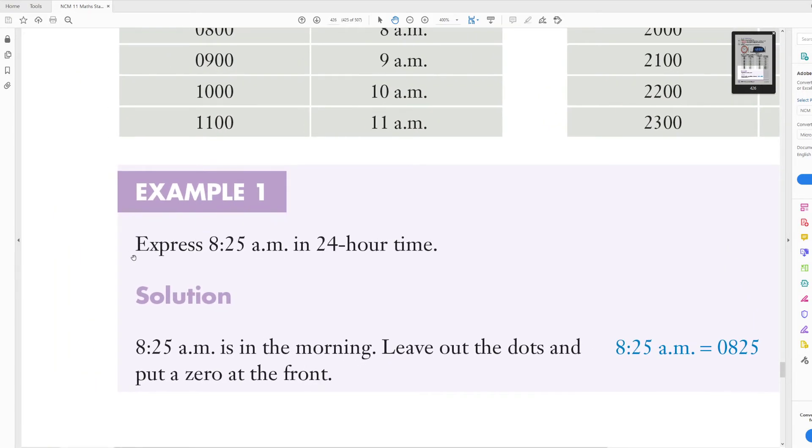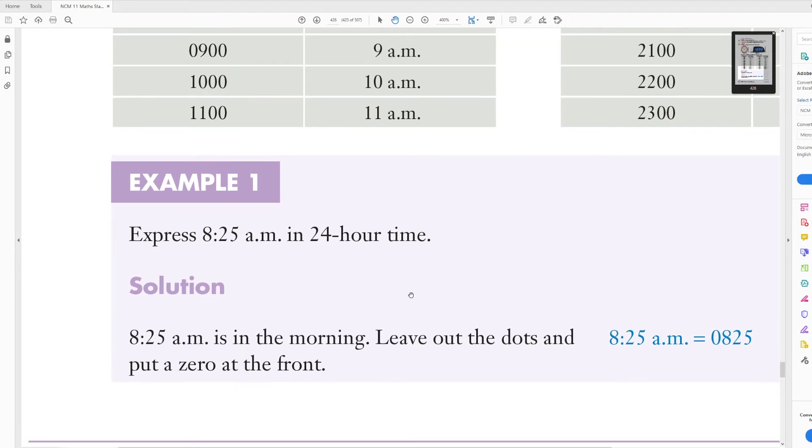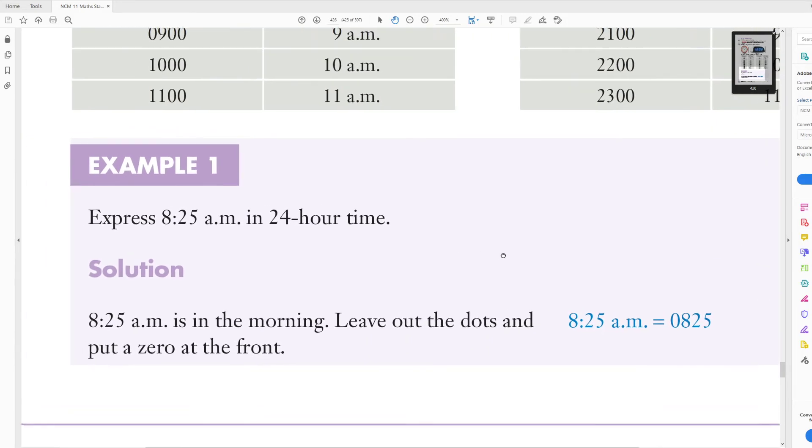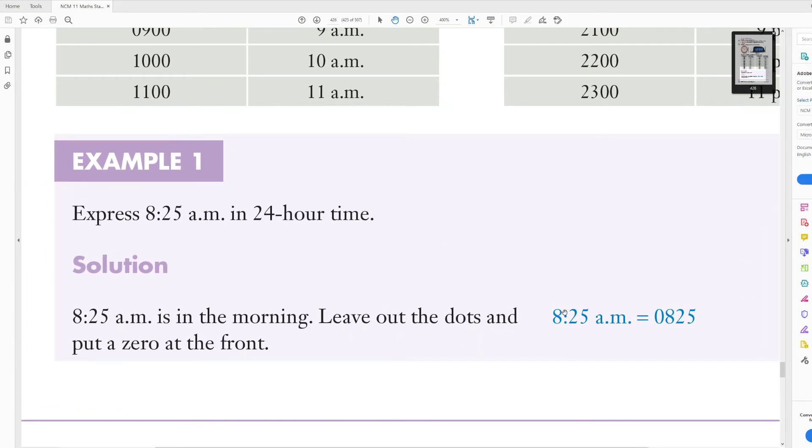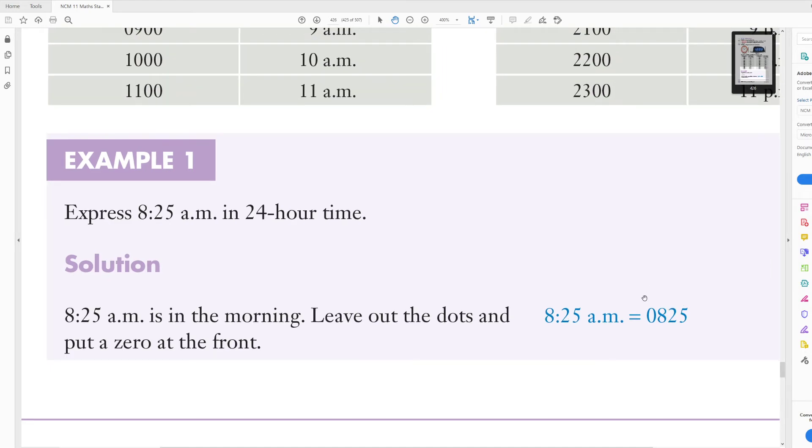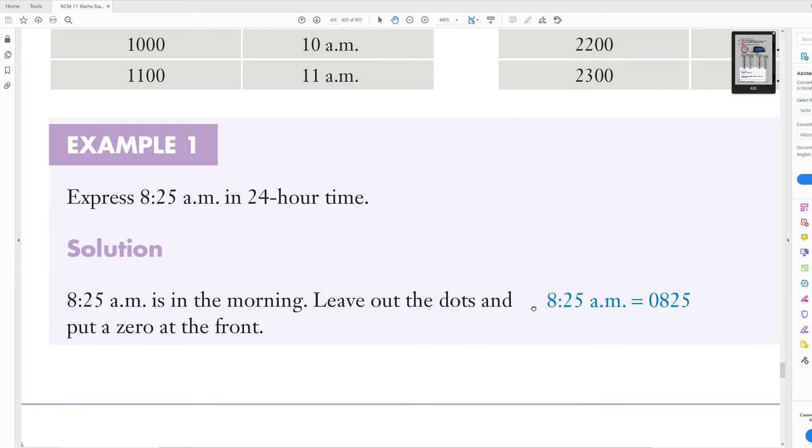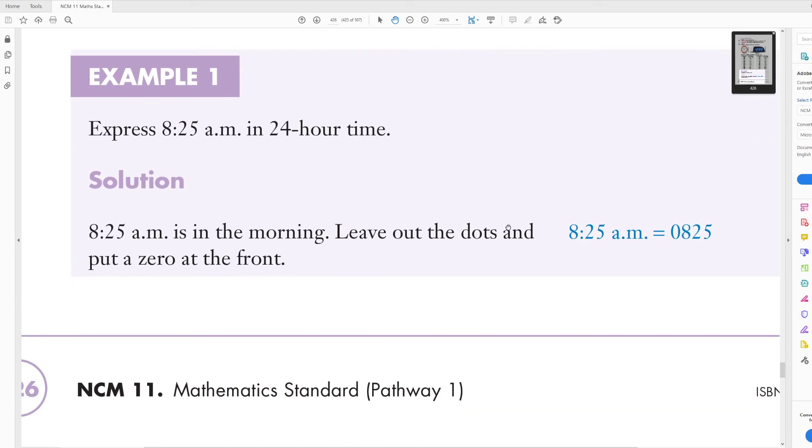So here's an example, express 8:25 a.m. in 24 hour time. Well that's pretty straightforward. 8:25, because it's in the morning, we don't really have to convert it, it's just 0825. So the first two numbers represent the amount of hours, so 8 o'clock in the morning being 0800, and the 25 minutes being the 25 minutes left over at the end.